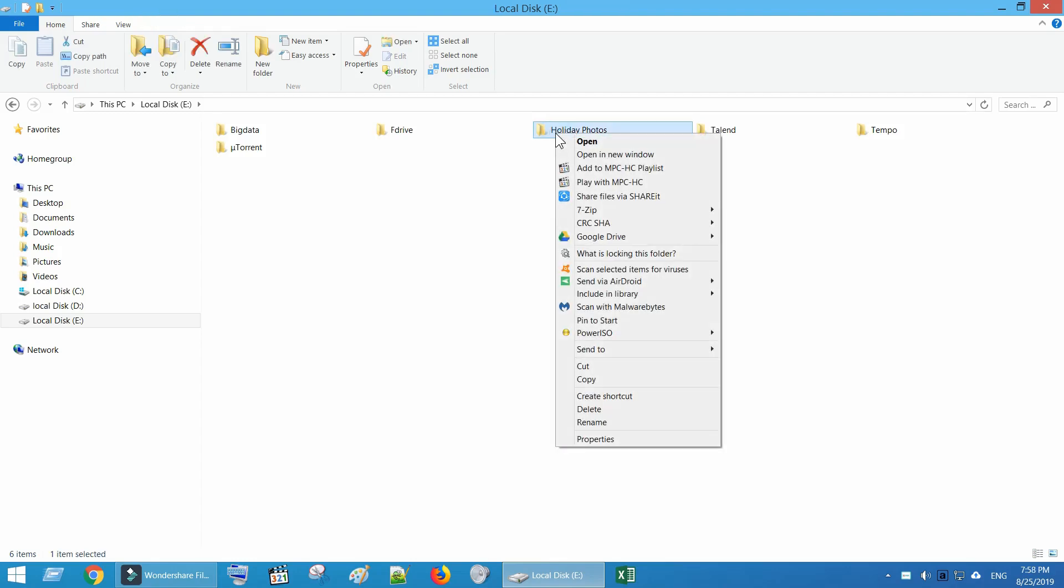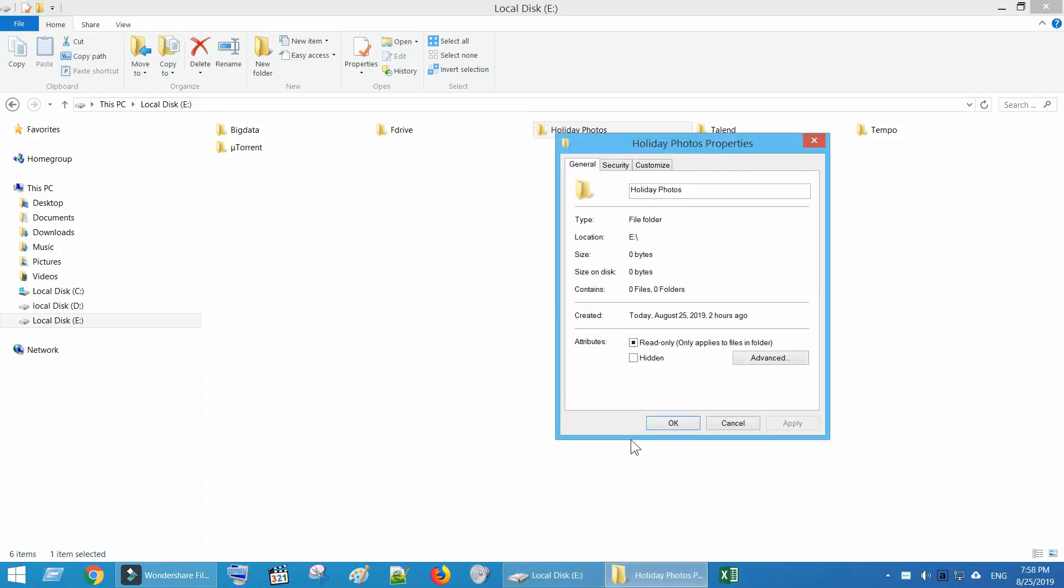Greetings my dear friends, and welcome! Recently, when I tried to share a Windows folder over my local area network, I couldn't find the sharing tab in folder properties.